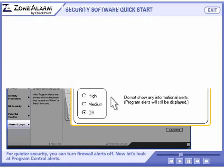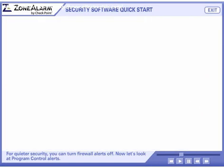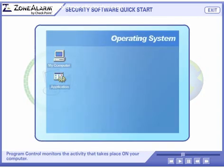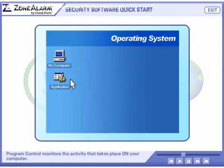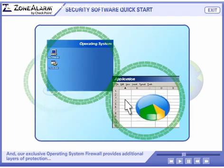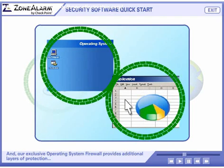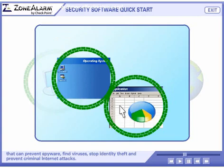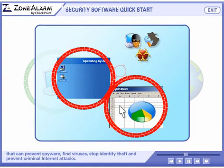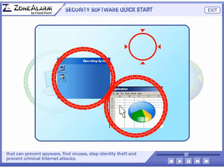Now let's look at program control alerts. While a network firewall monitors the activity that goes between the Internet and your computer, program control monitors your operating system and applications. Our new operating system firewall provides additional layers of protection that can prevent spyware, find viruses, stop identity theft, and prevent criminal Internet attacks.